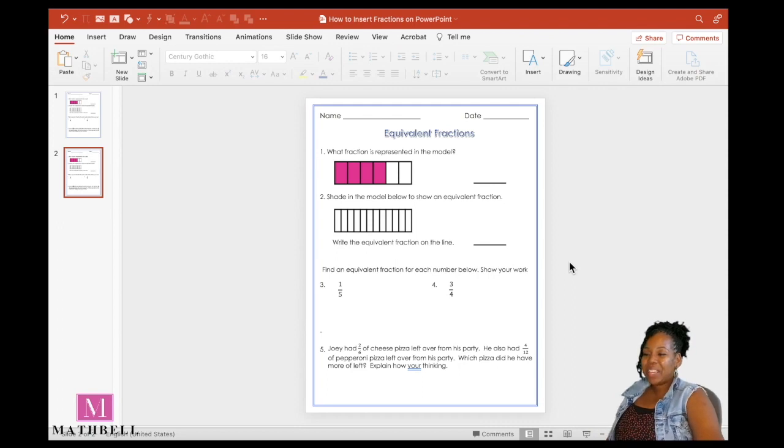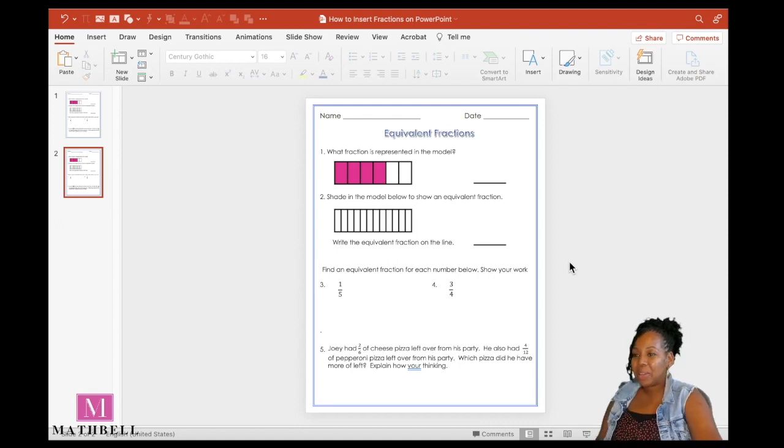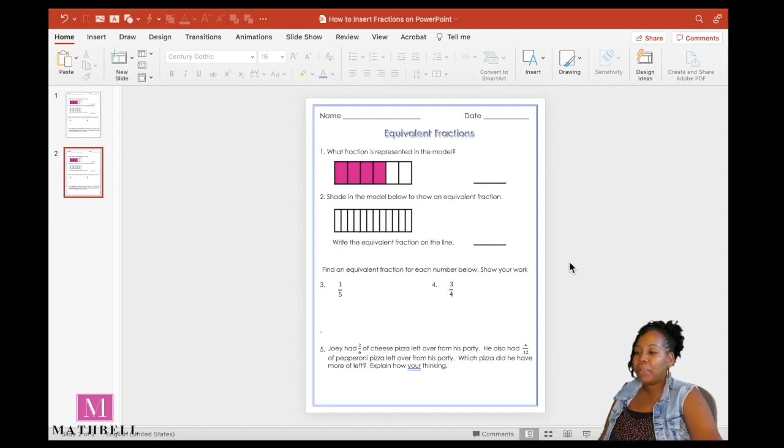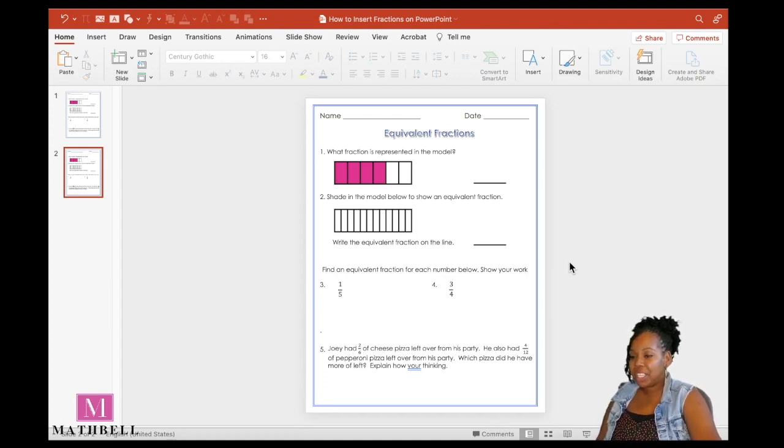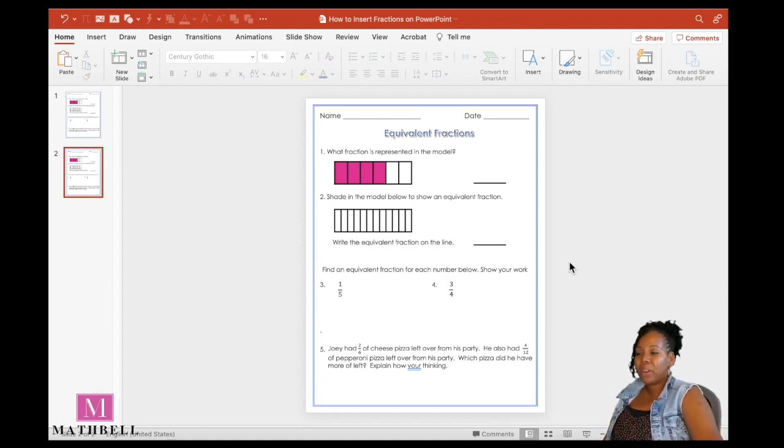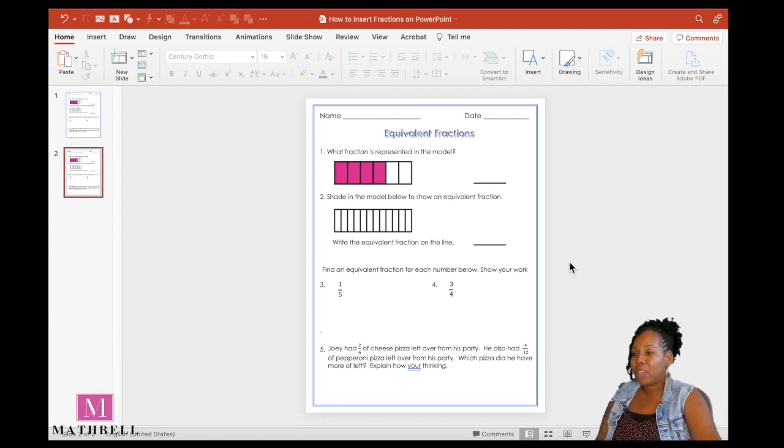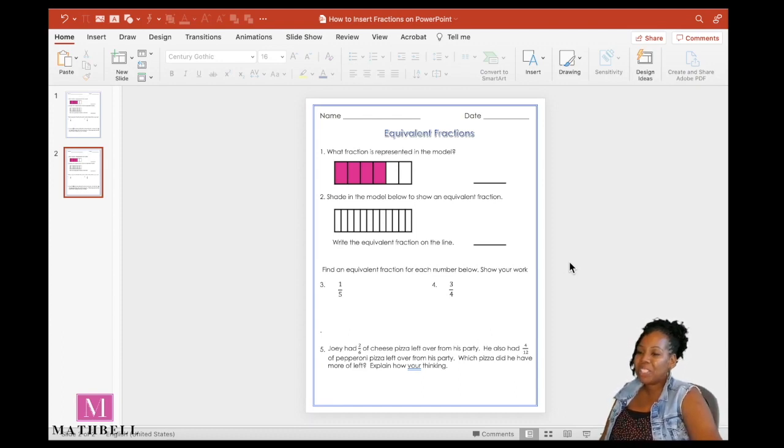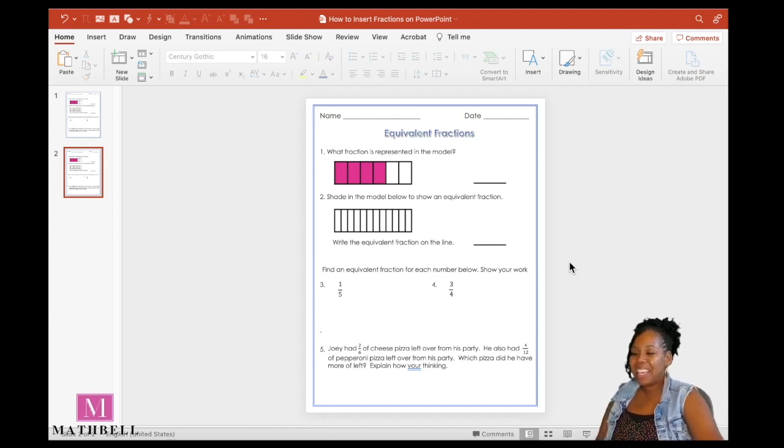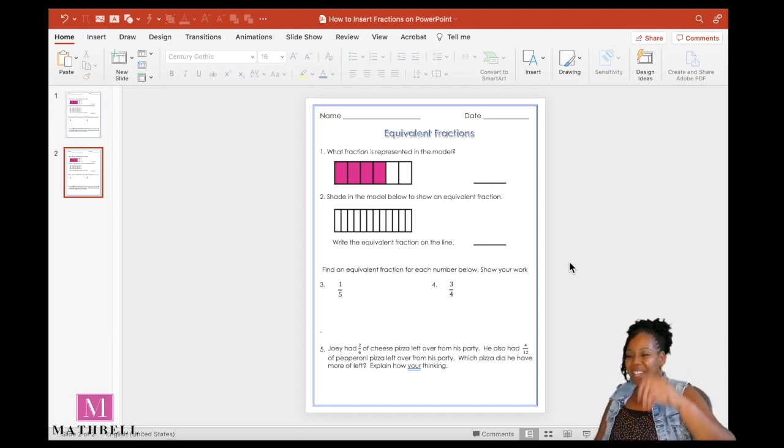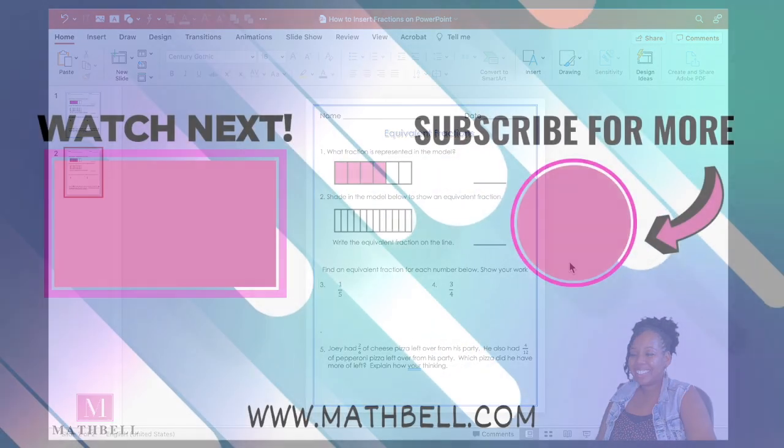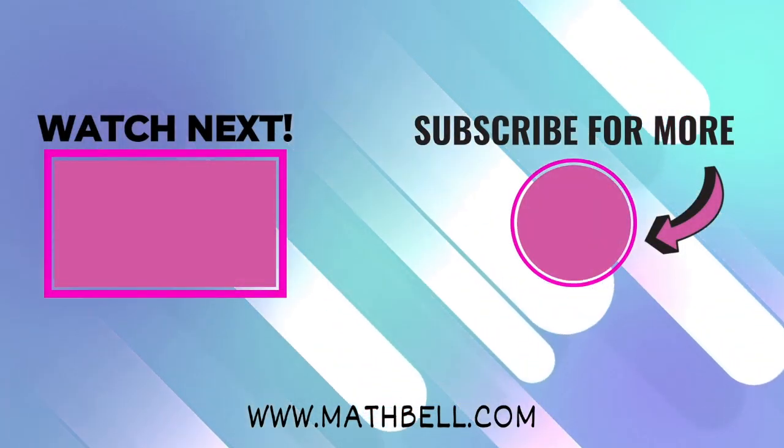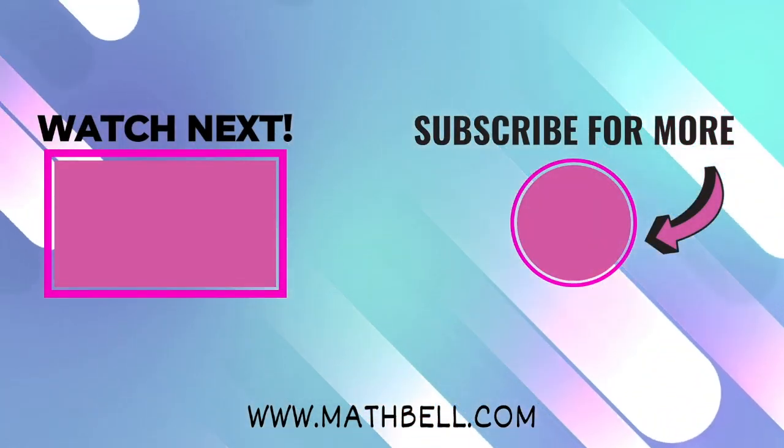And that's it. That's how you insert fraction symbols into your PowerPoint when creating printable worksheets or a PowerPoint lesson presentation. Watch this next video tutorial on how to create more printable math resources for your classroom or students at home. See you in the next video.